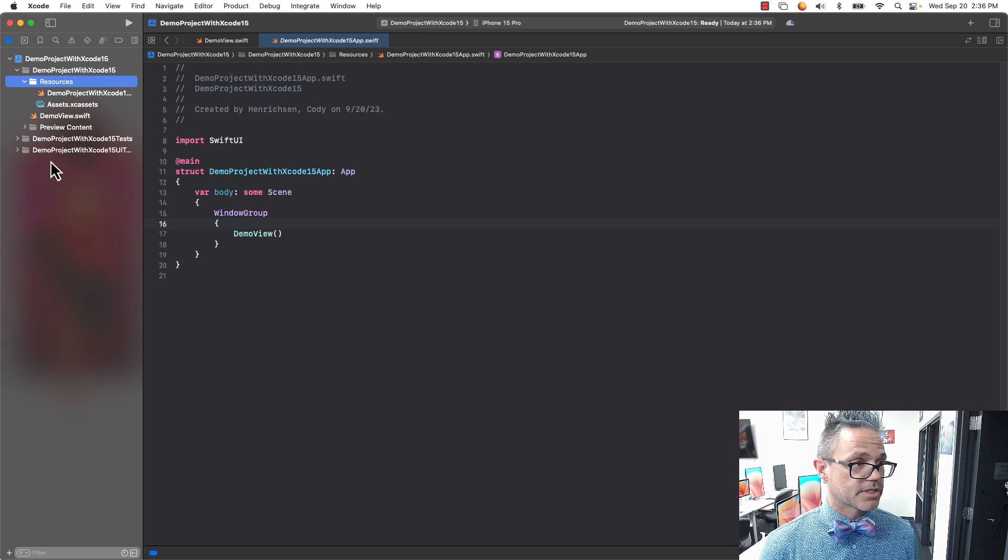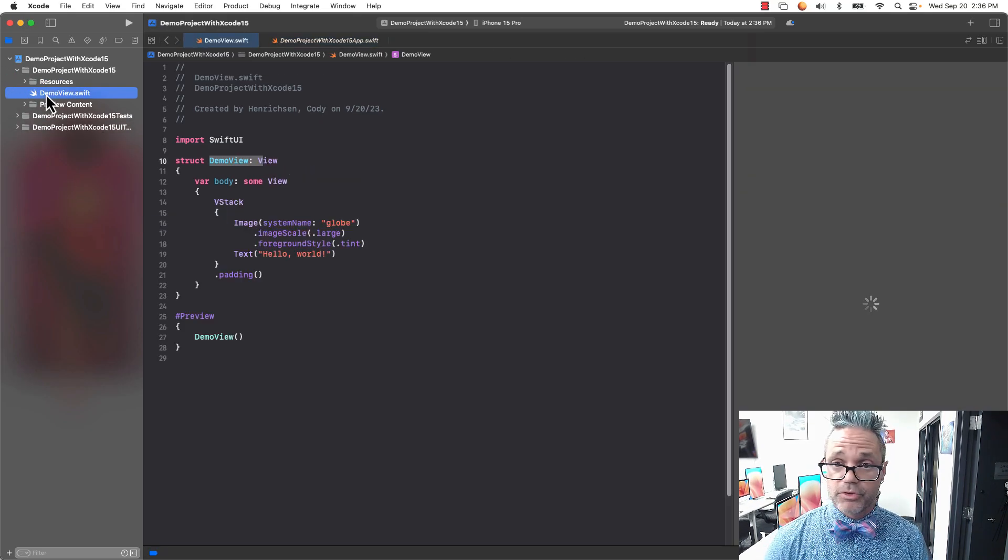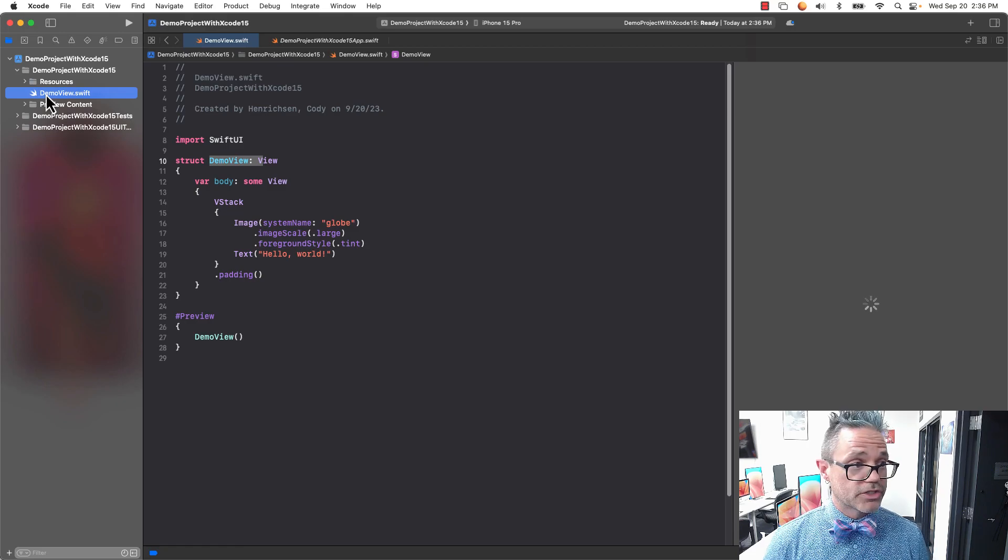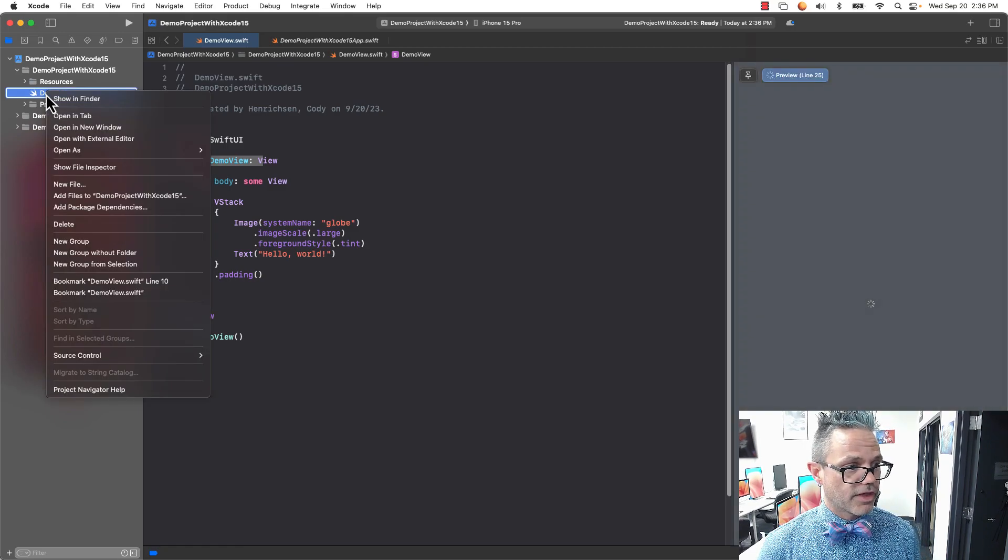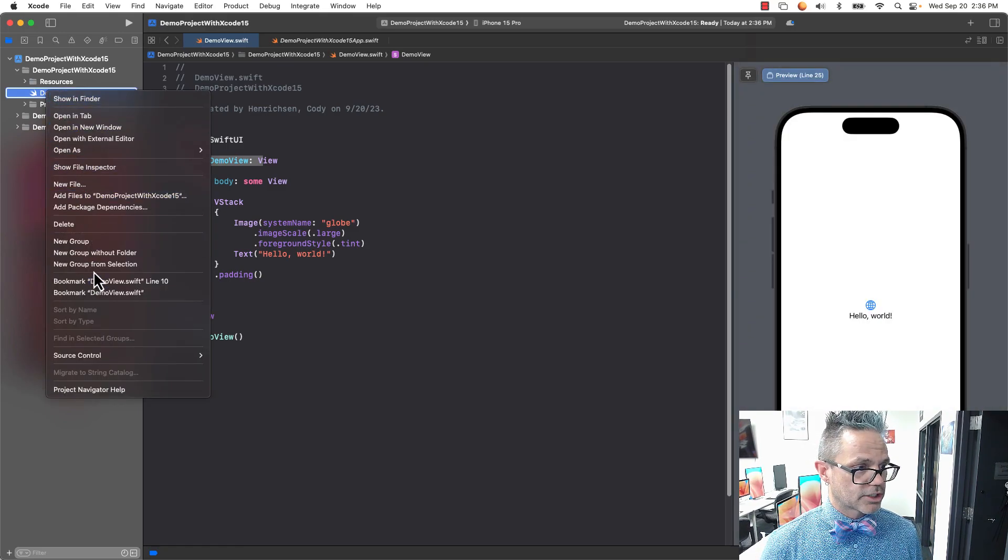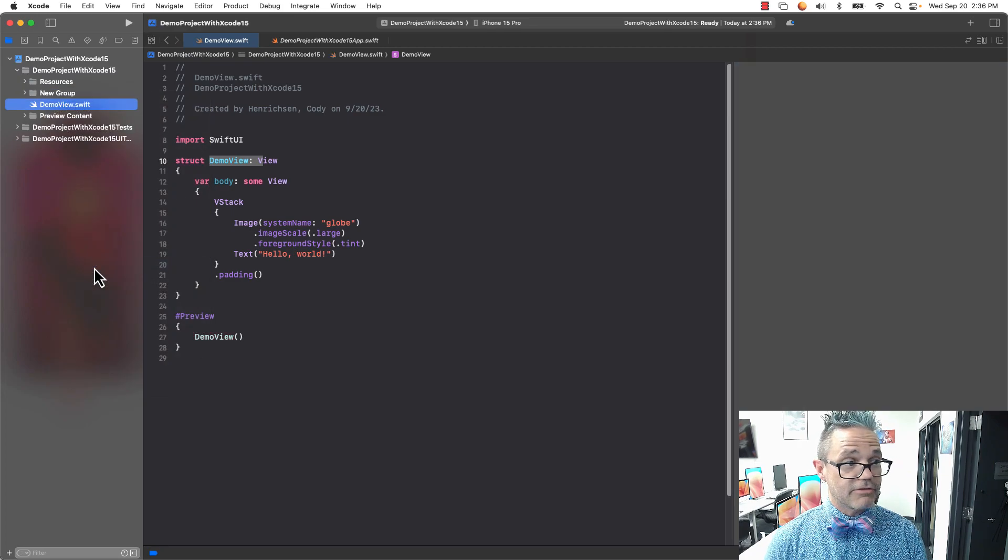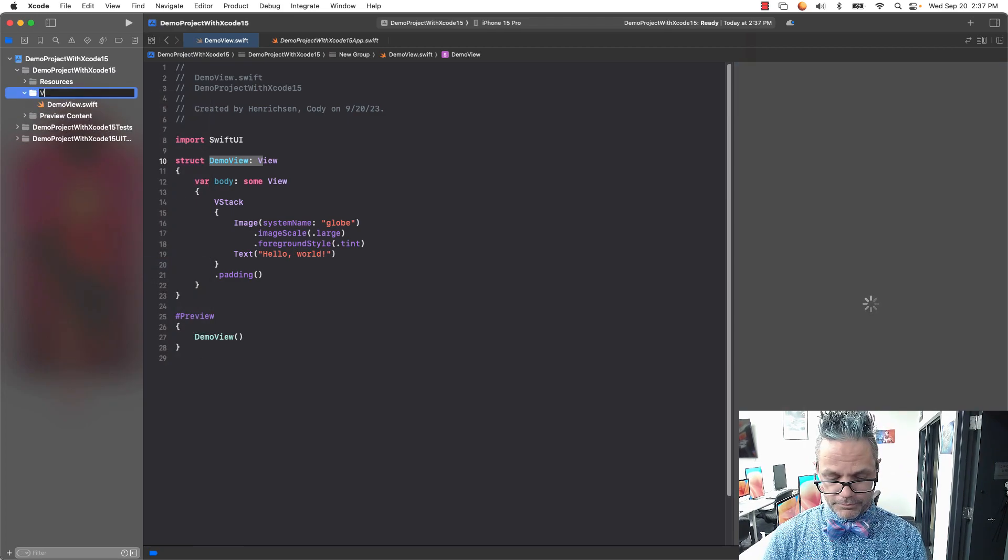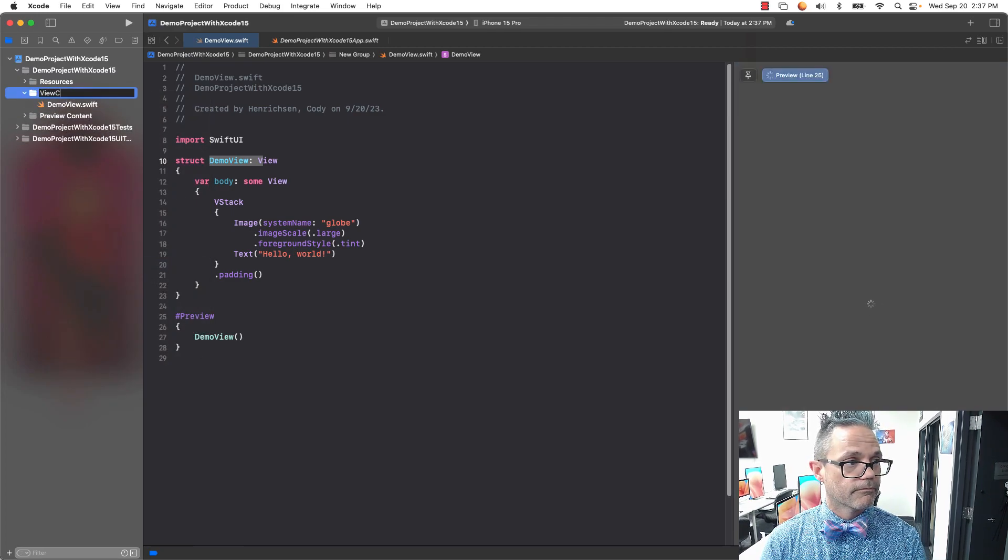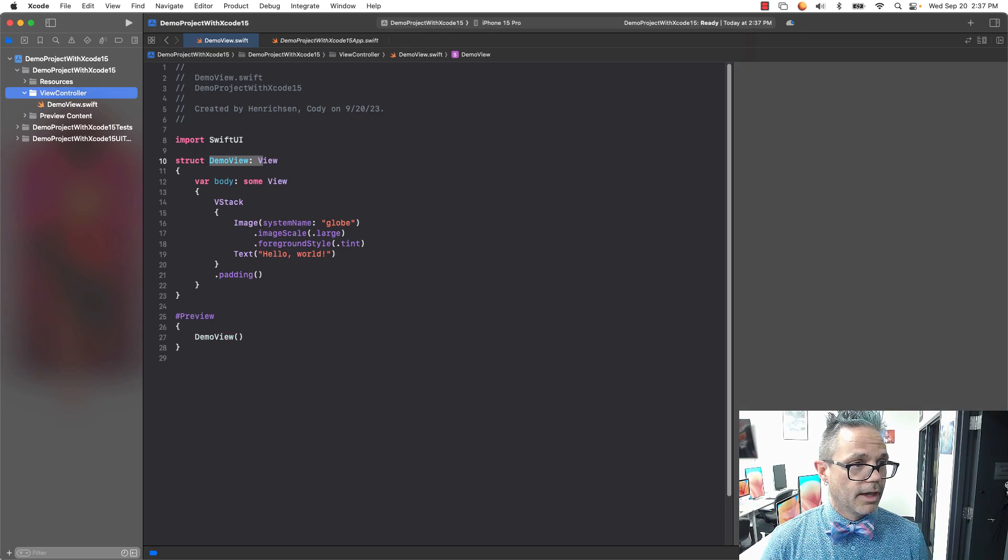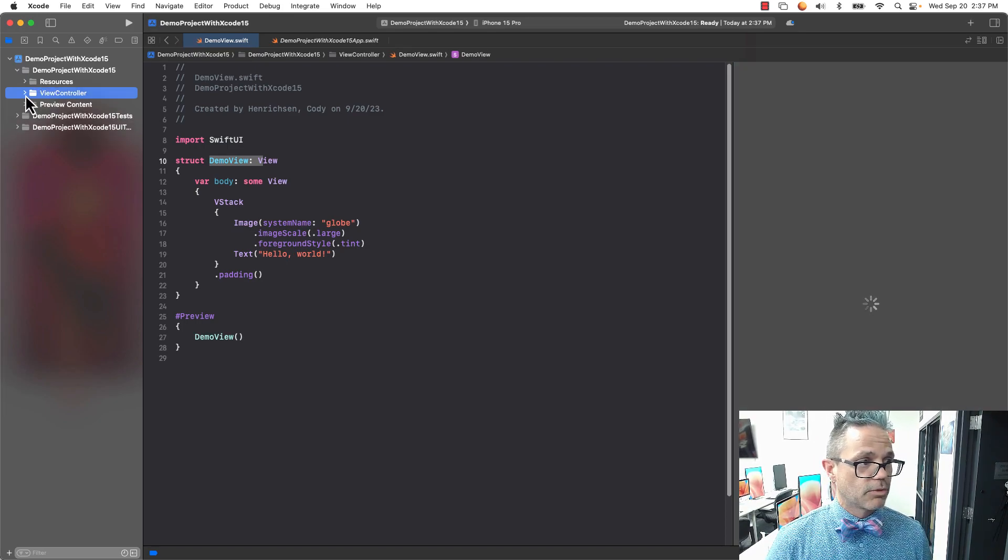That renames it. I can squish that out of the way. My demoview is also going to get its own group as well, so I can have multiple views. That is going to be a new group from selection. I'm going to put that in the view controller group.